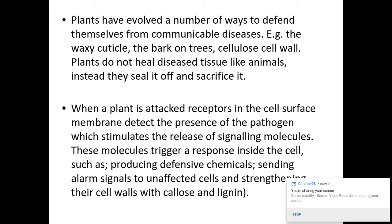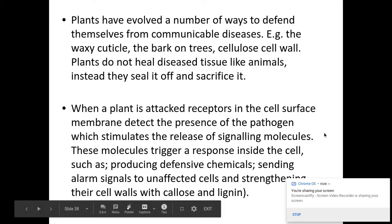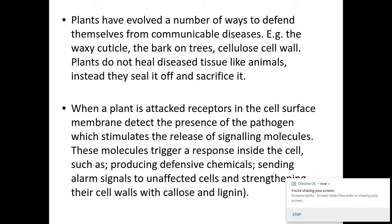When a plant is attacked, receptors on the cell surface membrane detect the presence of the pathogen and stimulate the release of signalling molecules. These molecules trigger a response inside the cell, producing defensive molecules or chemicals, sending alarms to unaffected cells, and strengthening their cell walls. That last part — cell communication — is taken from an earlier specification point.